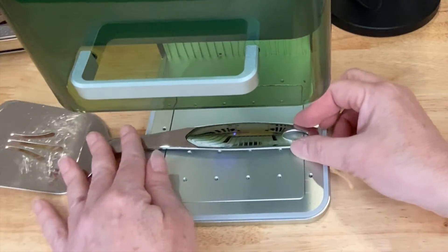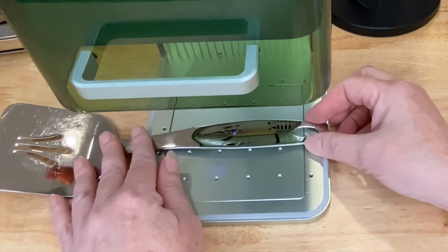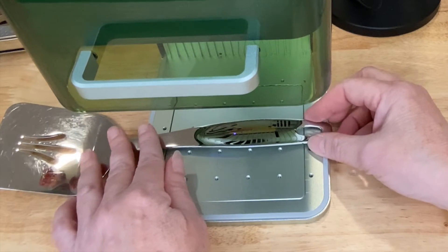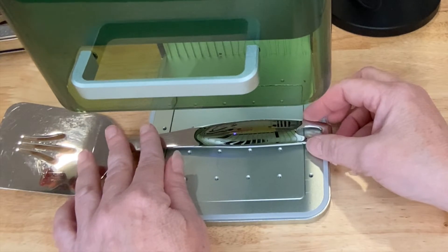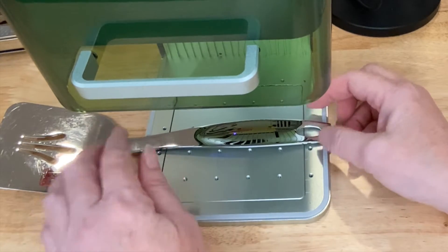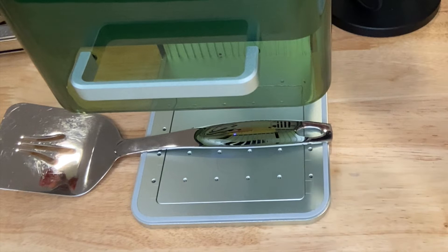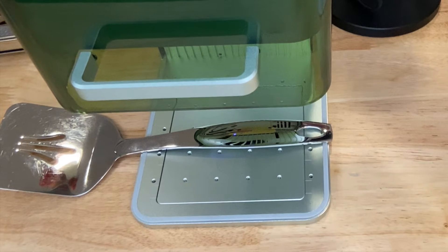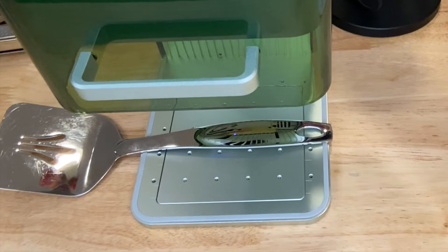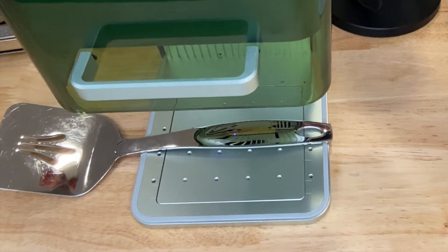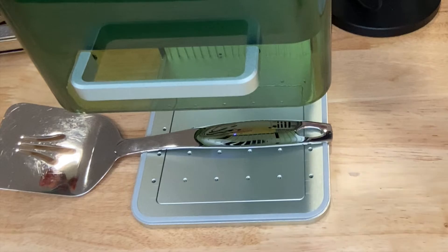Now it's time for the spatula or the cake lifter or whatever you want to call it. I'm going to focus that laser head by using that knob on the side. And then I'll use the same settings that I've been using on the other project.